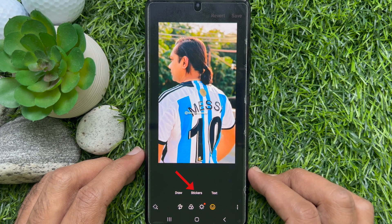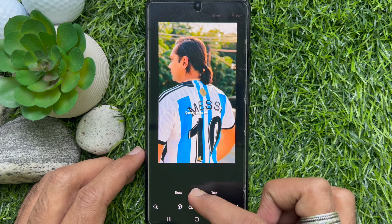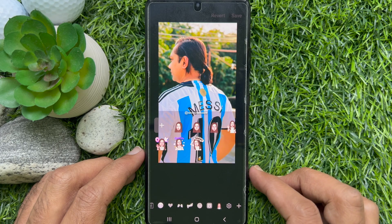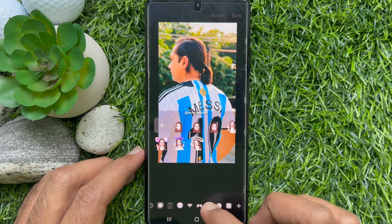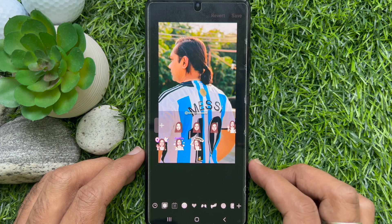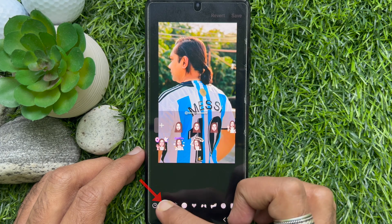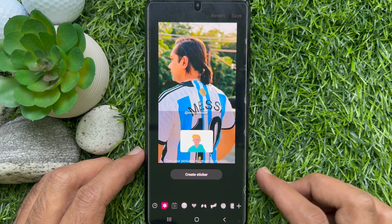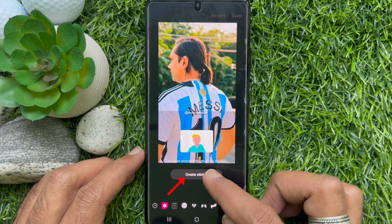Tap stickers. Now, from the bottom left side beside the recent icon, tap the gallery icon. Then tap create sticker.